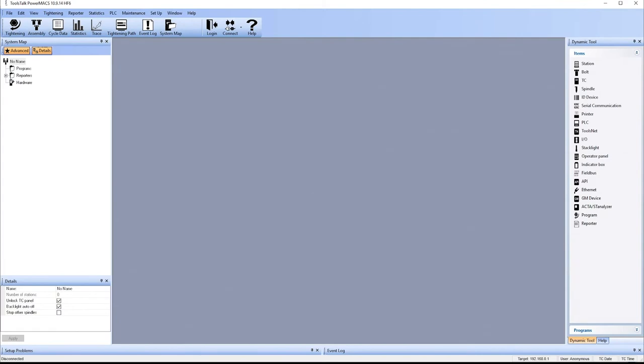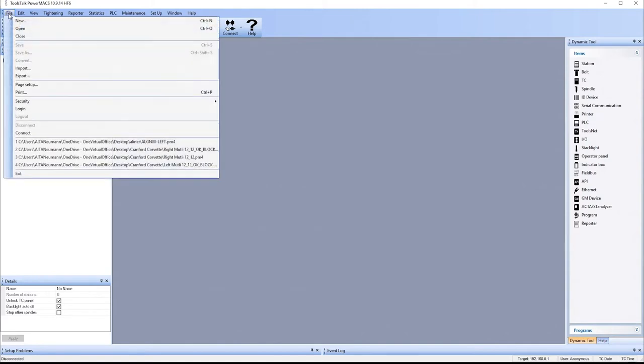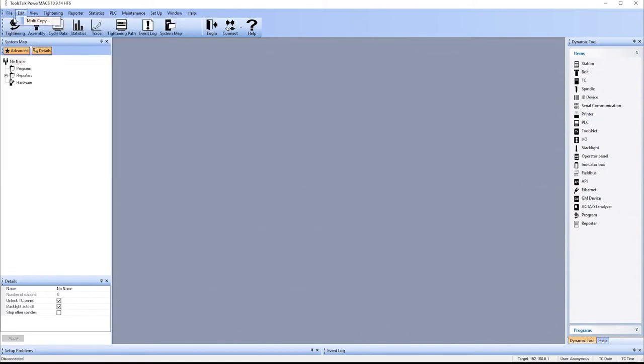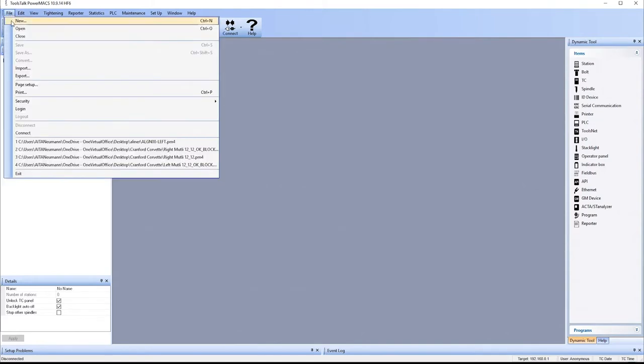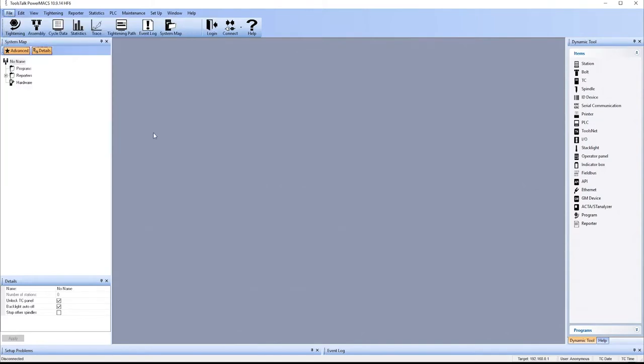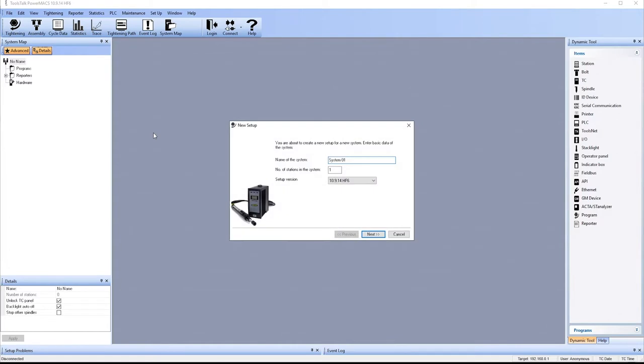We'll now be using the wizard to create a brand new 2-spindle setup. We just go up to File, select New, and the PowerMax 4000 will ask you a series of questions to help you set up your system.